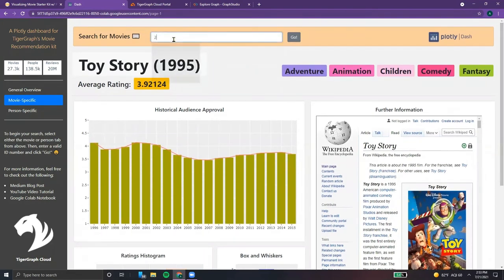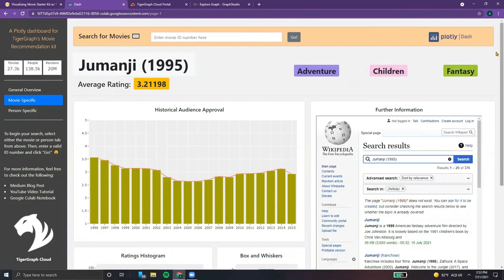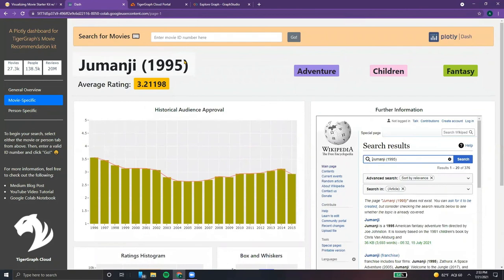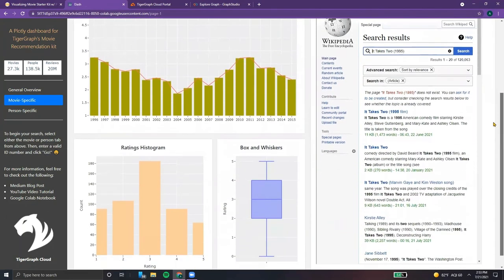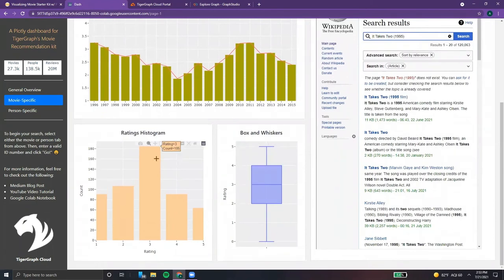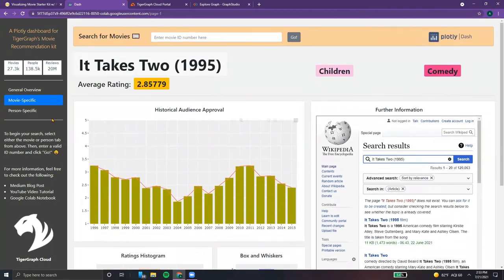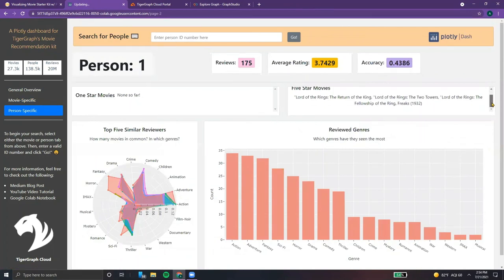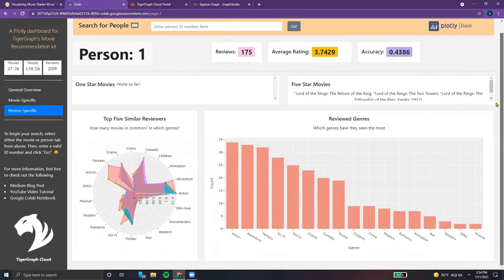Scrolling back up, we can enter a different movie ID number — for example, let's check out movie number two, which would be Jumanji. The genre tags carry over in terms of coloring, but the figures are now different for each movie. We can try another movie — in this case, It Takes Two — and this one's ratings are a little different: a lot more people did not like this movie compared to the previous two. Moving over to the person-specific tab, we can see for person number one, they really love Lord of the Rings, and their most favorite genres are action, adventure, and fantasy — so it makes sense.